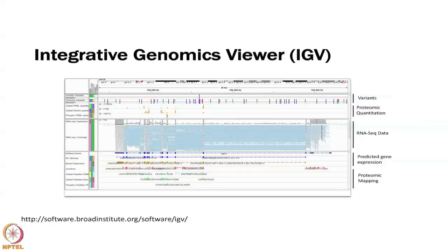There is also the Integrative Genomics Viewer (IGV), a GUI from the Broad Institute that you download to your desktop. You can upload your own data and also access genomes and annotations already available, such as the human HG19 genome. You can look at the annotation within IGV and upload multiple different data tracks.